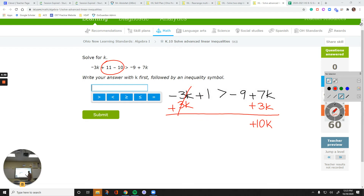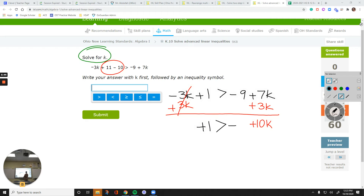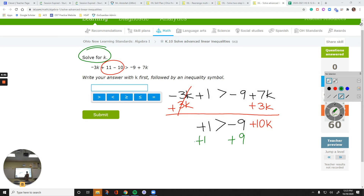I'll try to get k by itself — that's what our instructions say: solve for k. So I have positive 1 on the left, greater than negative 9 plus 10k on the right. Now I need to get rid of the negative 9 by doing its inverse, which is plus 9 to each side.